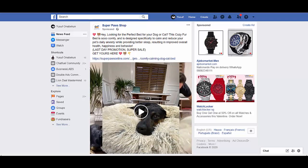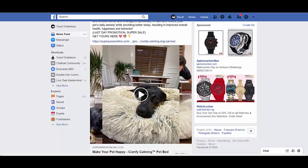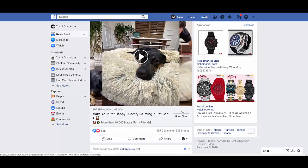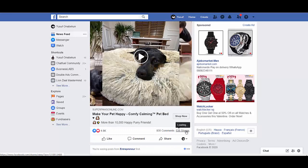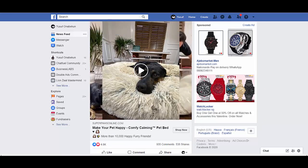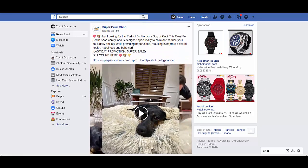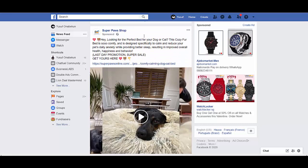Knowing how long an ad has been running is going to help us judge how best to look at an advert and decide if it's successful or not. If it's the first time you see an advert and it has a lot of comments and likes, that's a good sign.